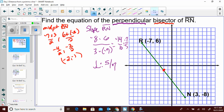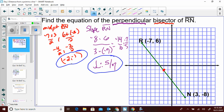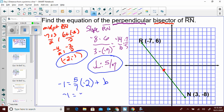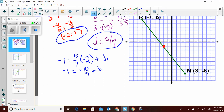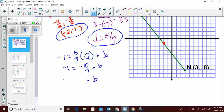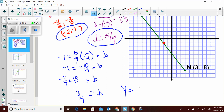So I have the two things I need: a point (the midpoint negative 2, negative 1) and the perpendicular slope. Using point-slope: negative 1 equals (5/7)(negative 2) plus b. Negative 1 equals negative 10/7 plus b. So b equals negative 7/7 plus 10/7, which is 3/7.